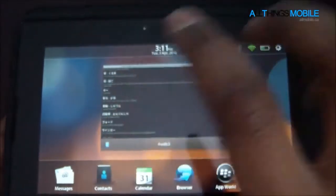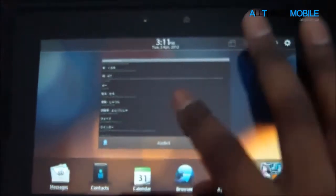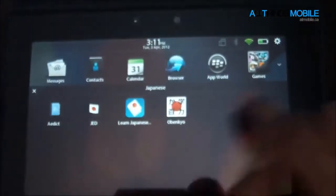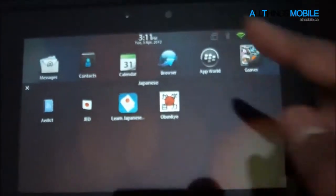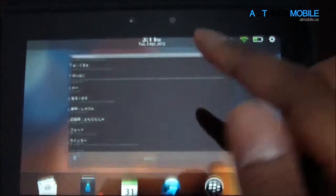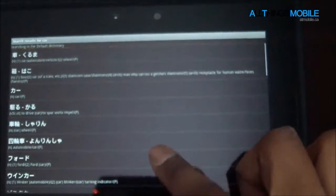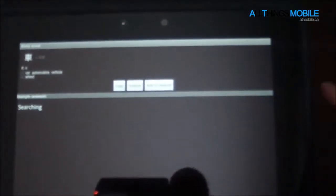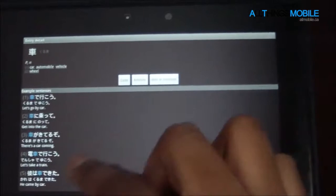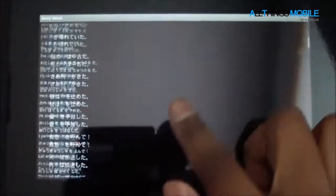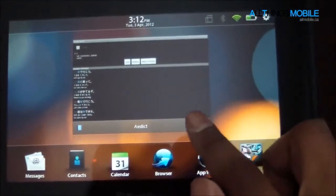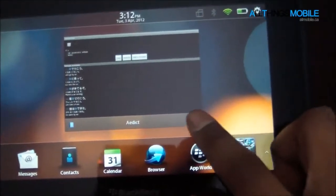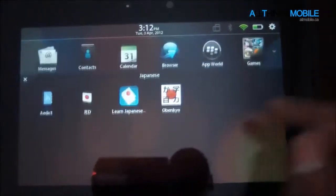It runs in the player, but you don't see an Android player appear anywhere. That's just one Android app — a dictionary app. It loads up and searches. You guys can see that there are sentence examples. Pretty nice application — I use it.